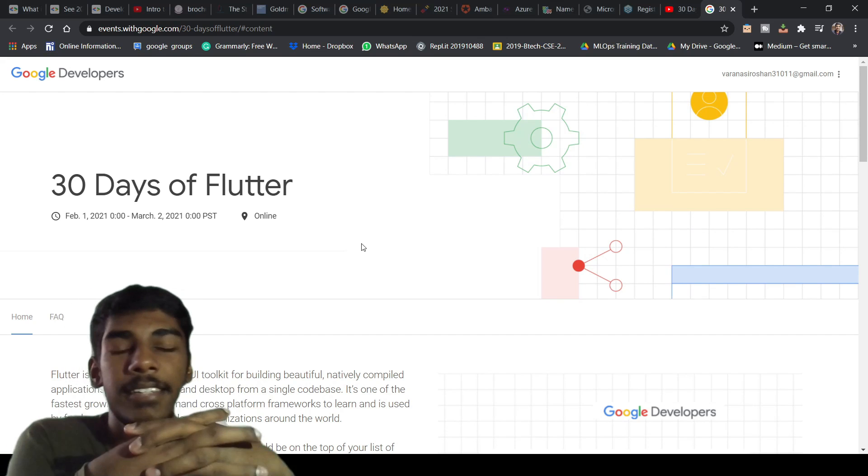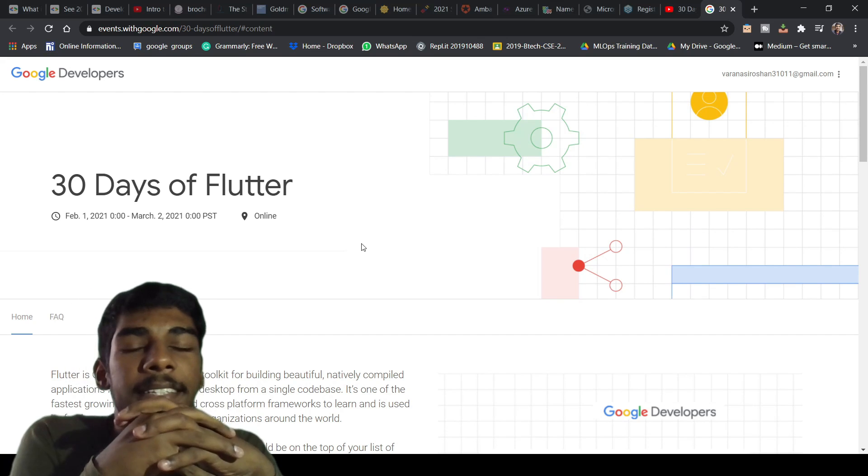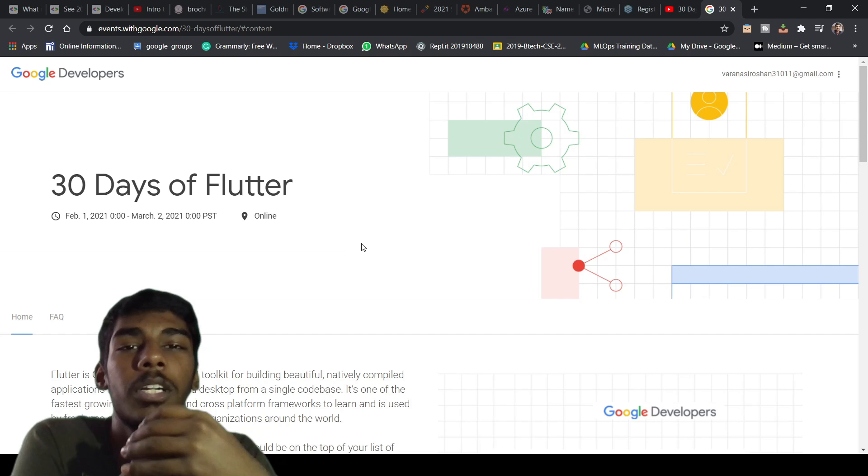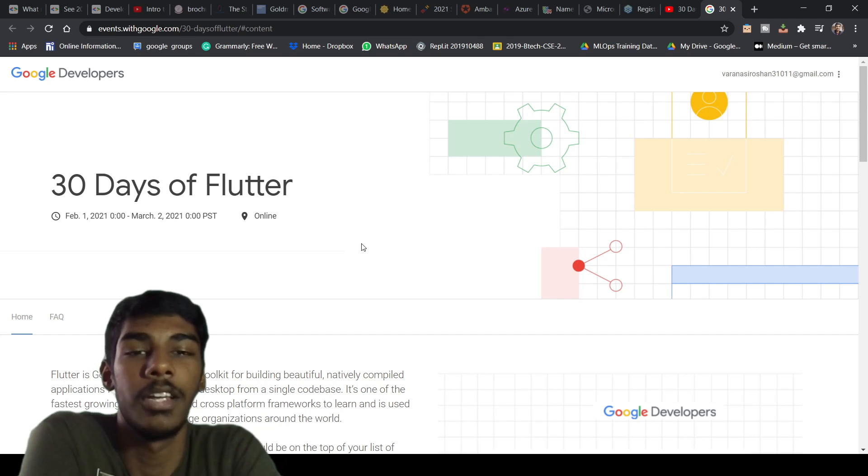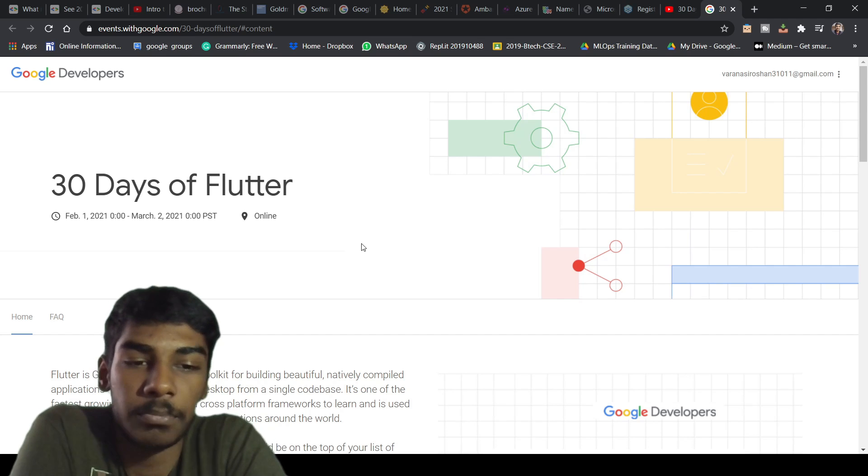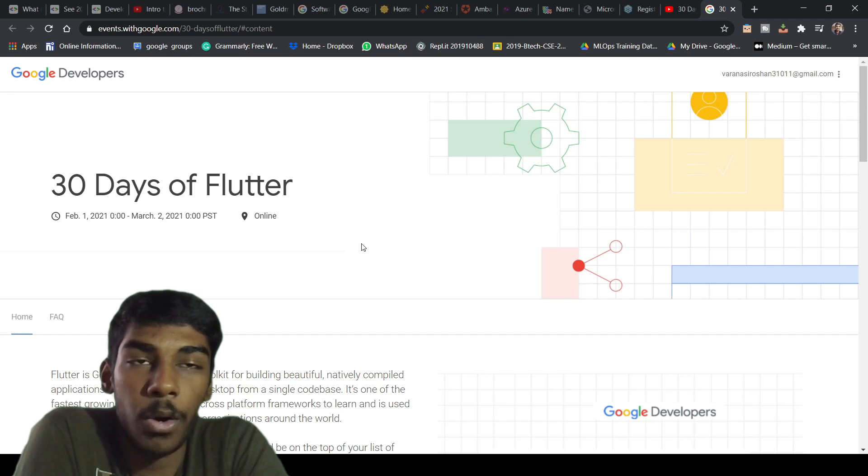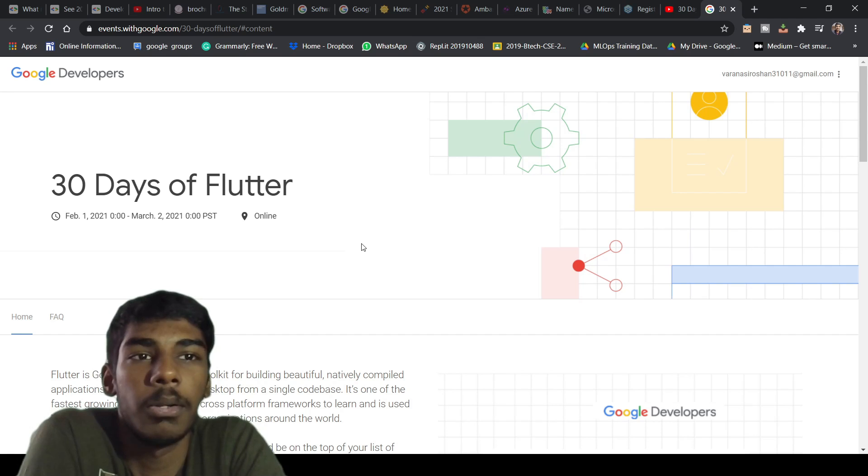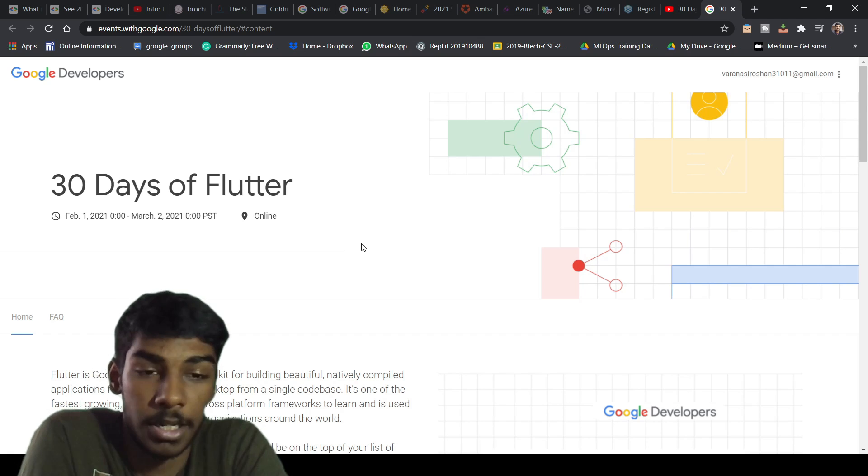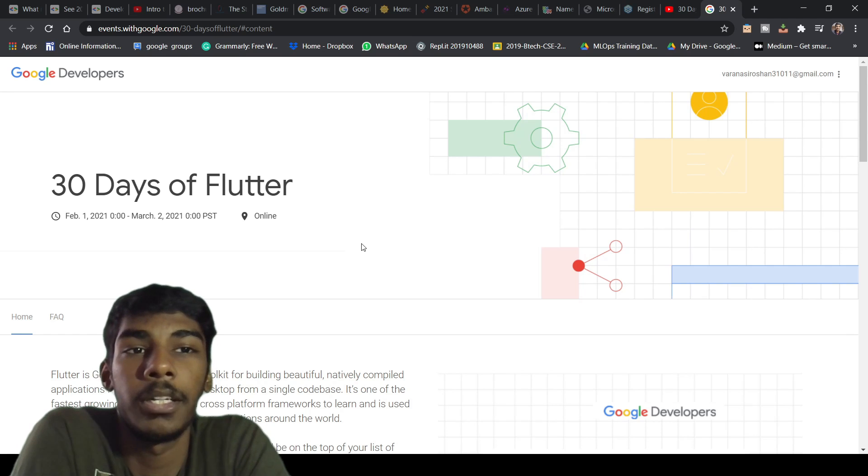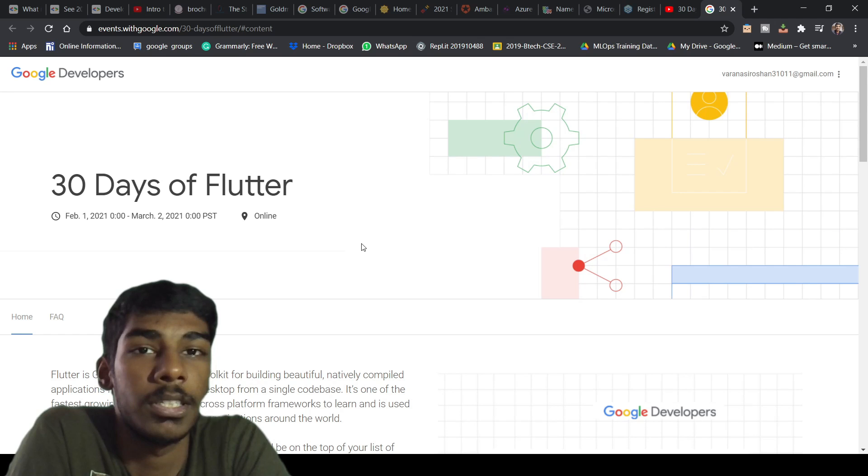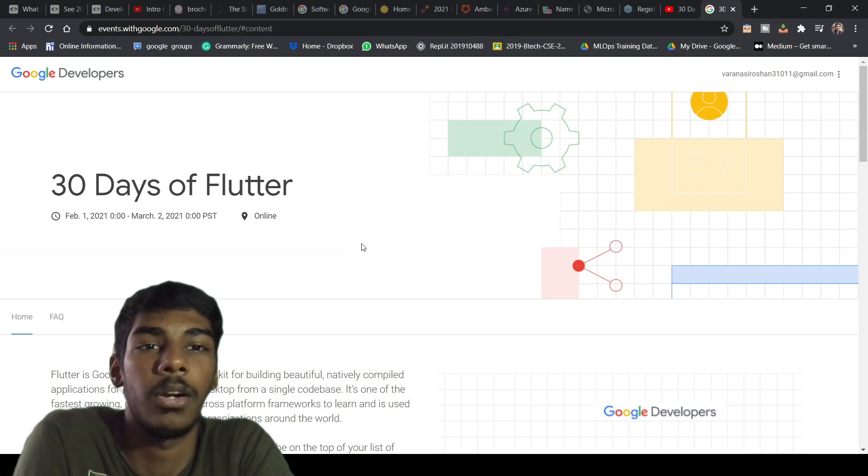Hello guys, welcome to this new video and new event from Google Developers. I hope you're going through my videos regularly, and I'm regularly updating you with new events. Recently I updated about the Google Cloud Facilitator.